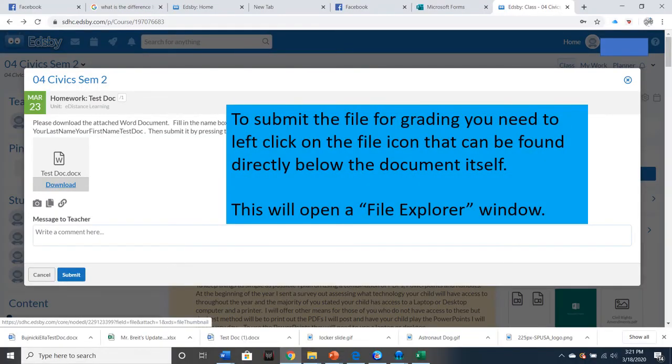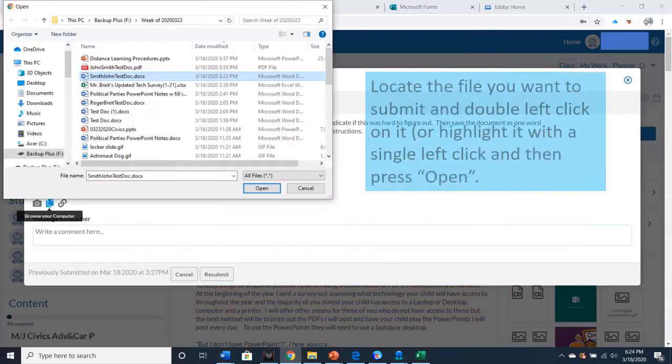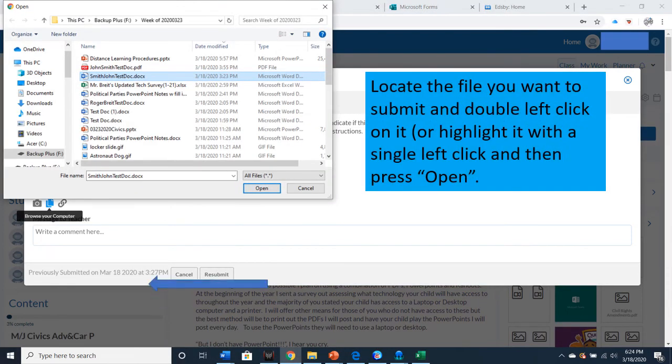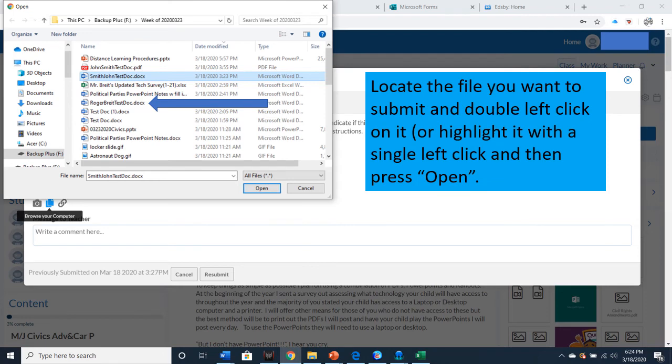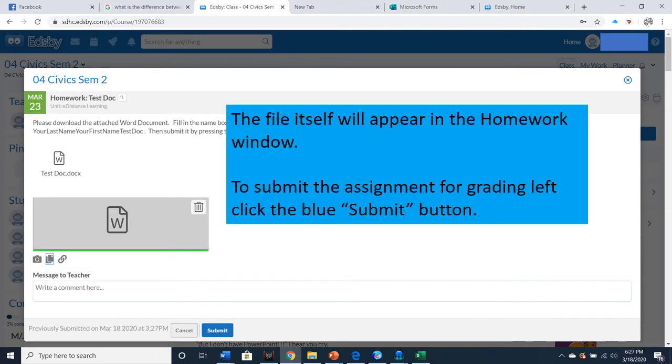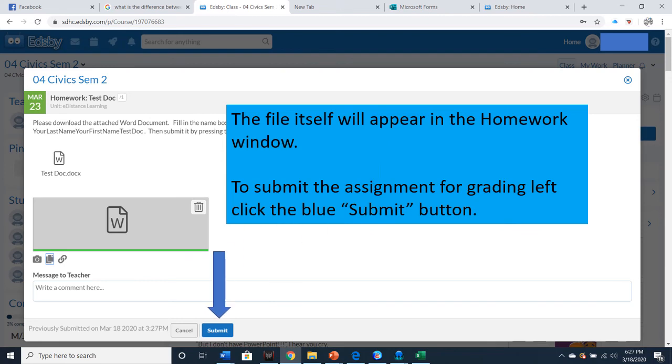To submit the file for grading, you need to left-click on the file icon that can be found directly below the document itself. This will open a file explorer window. Locate the file you want to submit and double left-click on it or highlight it with a single left-click and press Open. The file itself will appear in the homework window. To submit the assignment for grading, left-click the blue submit button.